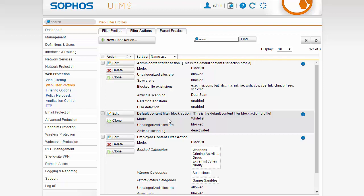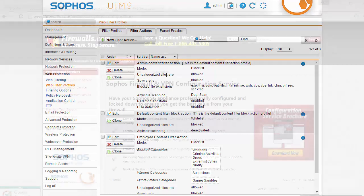So now that we've enabled Sophos Sandstorm within our admin content filter action we'll go ahead and jump out here as a user and give this a test.